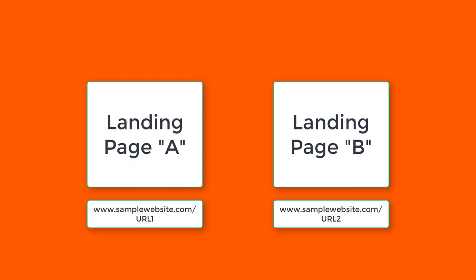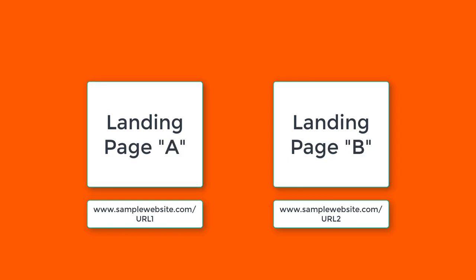Note that once you've enabled the A-B test, the two landing pages will automatically start switching between the two versions.